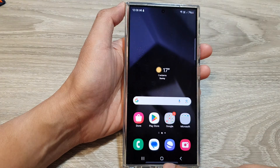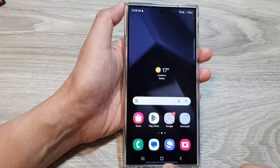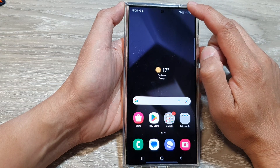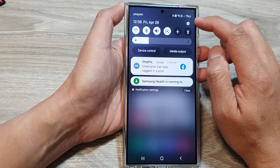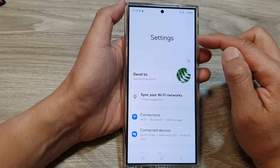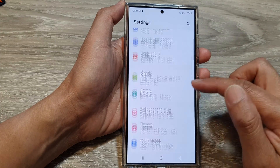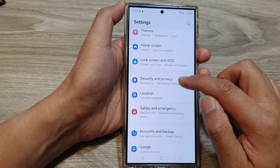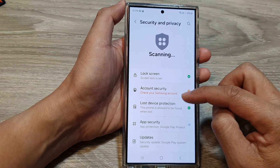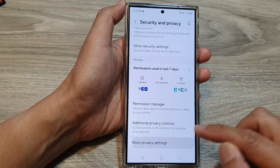First, tap on the home button to go back to the home screen. Then swipe down at the top and tap on the settings icon. Now in the settings page, scroll down and tap on security and privacy. After that, scroll down and tap on more privacy settings.